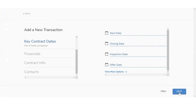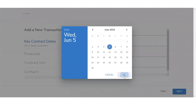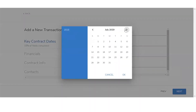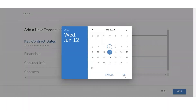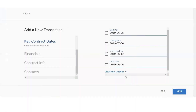It's going to move on to the key contract dates, which are going to be important for the property plans. You will be able to set up automated task reminders based off of these key dates. You'll be able to set up the start date, closing date, inspection date, and offer dates. If you wanted to add more options, you can click on view more options below. I'm going to select the start date as today, closing date about a month from now, inspection date a week later, and then offer date the next day. Once you set up all the dates, select next.